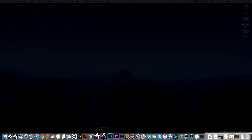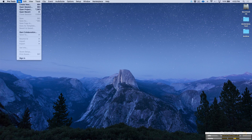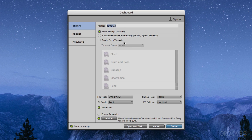The first thing I'm going to do is go to Pro Tools — I've already booted it up. So we can go ahead and create a new session. When we create a new session, you'll see a dialogue window opens up, and we've got a couple of different options: we have Create, Recents, and Projects. Let's not focus on Projects for now. We could go ahead and create a song — so we could call this, for example, "My First Song."